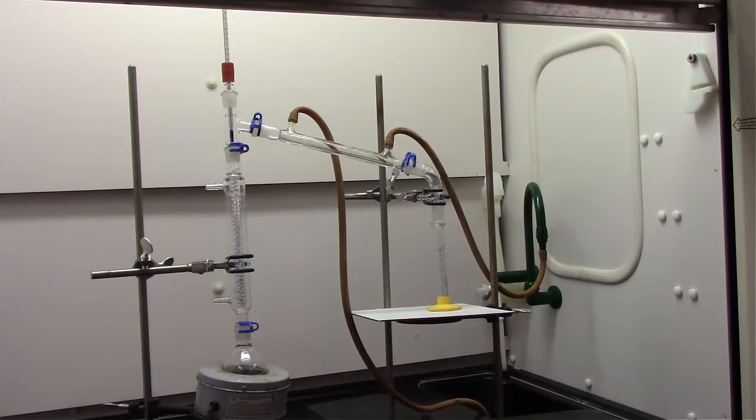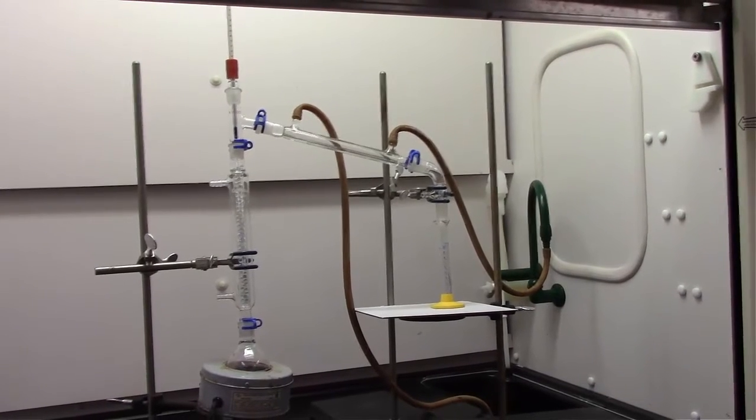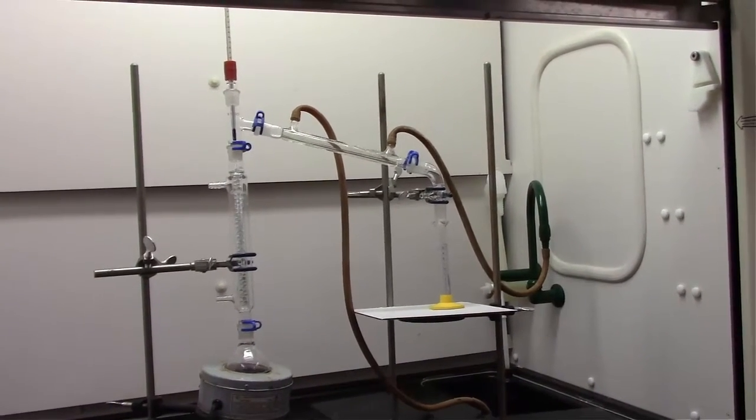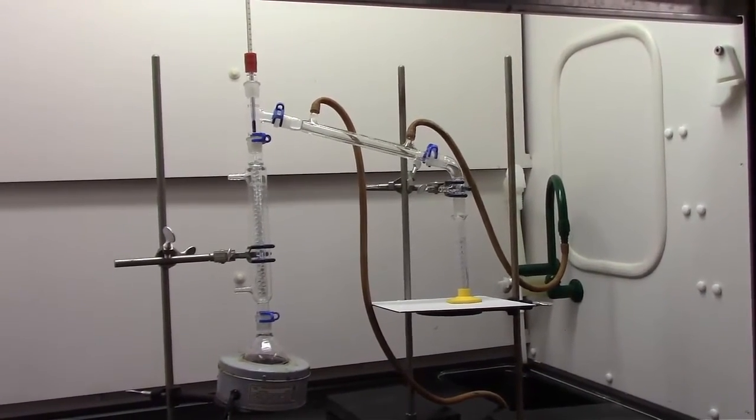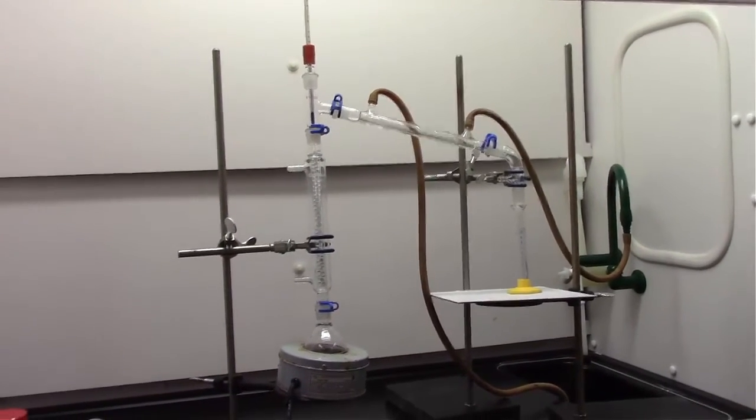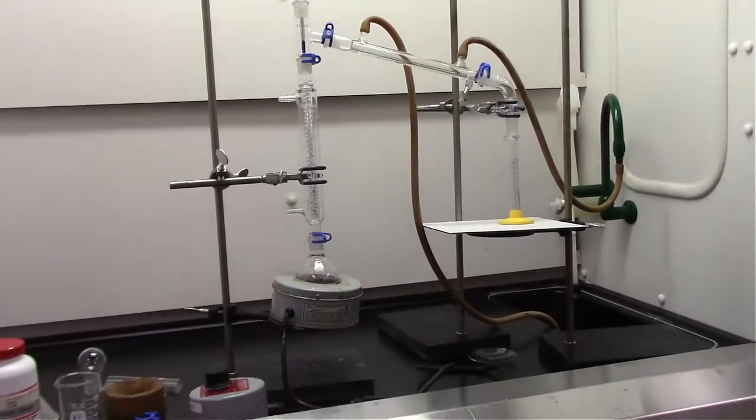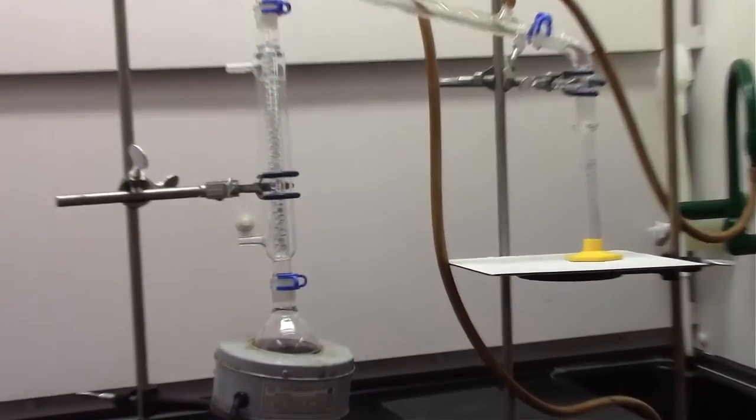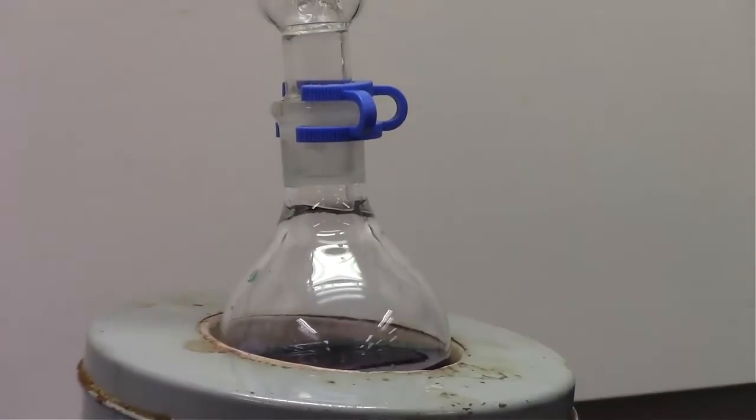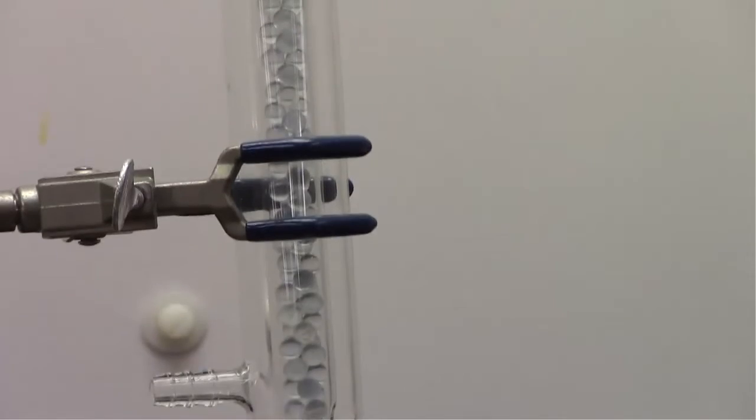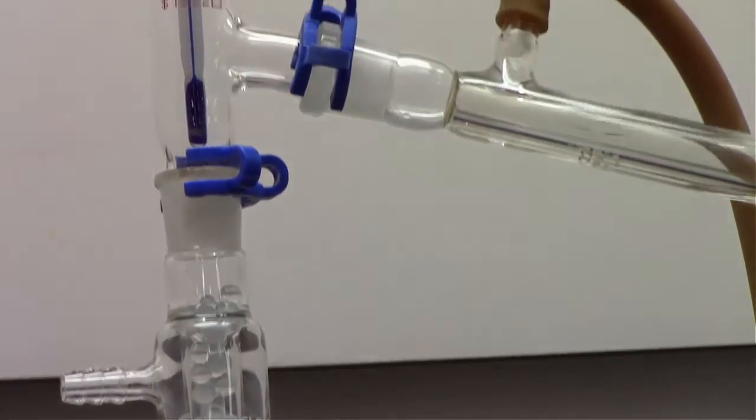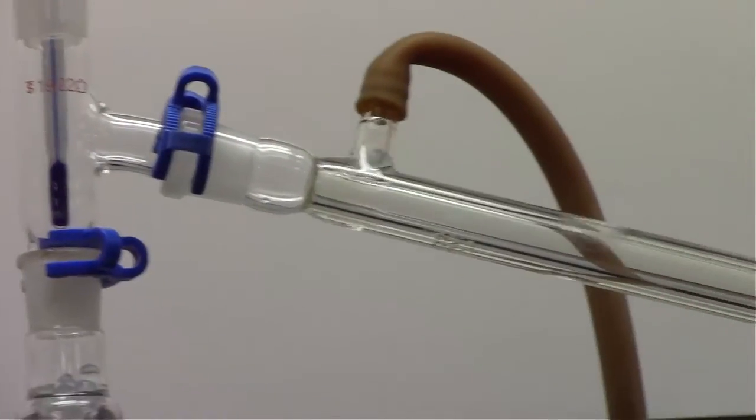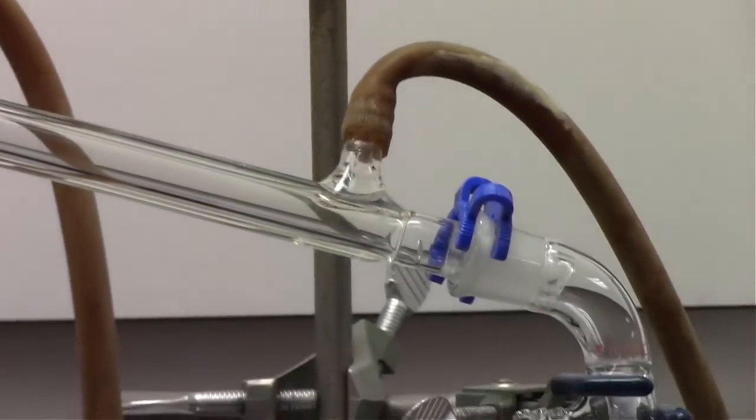Right now we have a fractional distillation set up, and we have beads in the condenser connected to the round bottom flask with our solution in it. So, fractional distillation offers more area, more distance for the evaporation condensation cycles to happen, meaning that we can ideally get better separation between the two liquids that we are trying to separate.